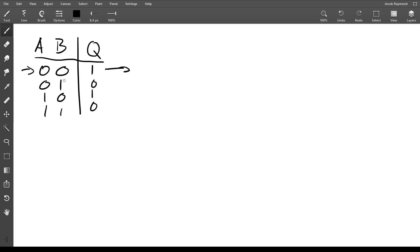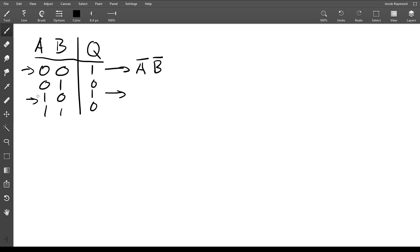So if it's a zero, then the term for this is going to have not A, because A is zero, and B is also zero, so that'll be A not B. If we look at this one, we can see that we want to look at what these are here.